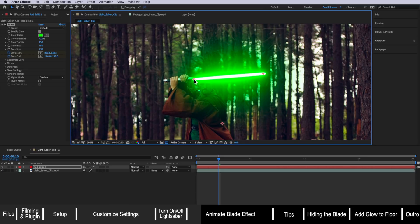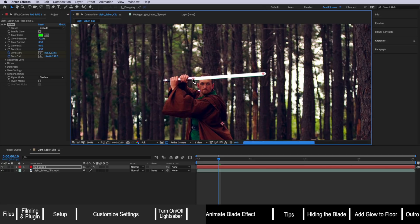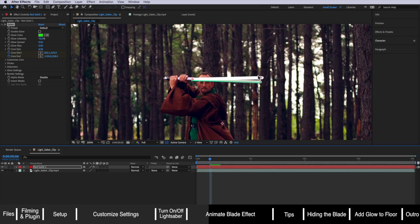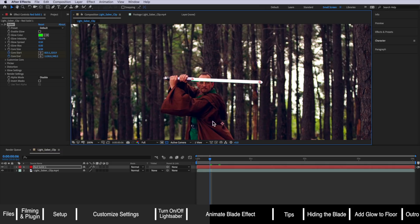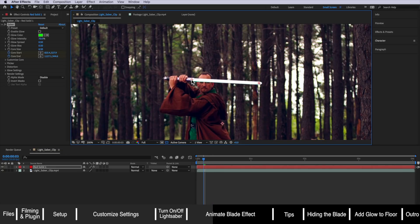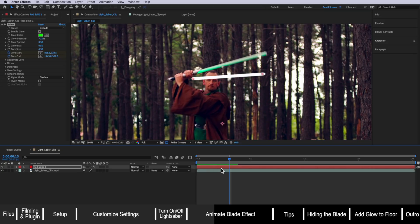Another little tip so you can see what you're actually working on is just come up here and click this little button enable glow and that just removes that glow so you can better see what you're actually working on. The idea is you just want to line up that blade moving through every couple of frames. You don't have to do every single frame because After Effects will actually animate what's happening in between but you just need to get it close enough and After Effects will do the rest.